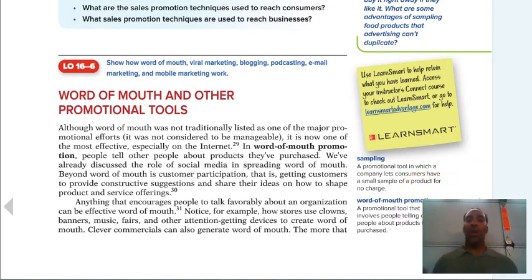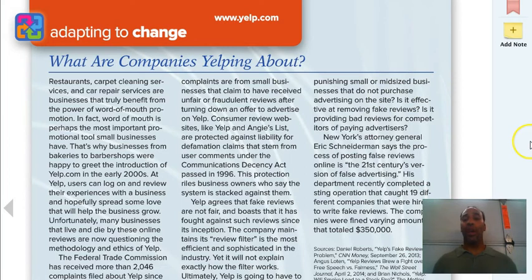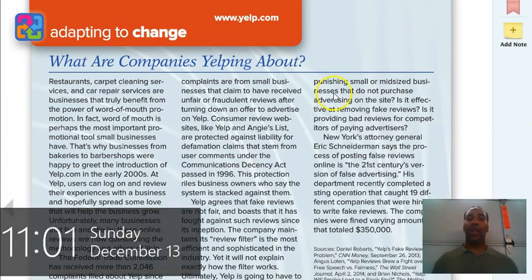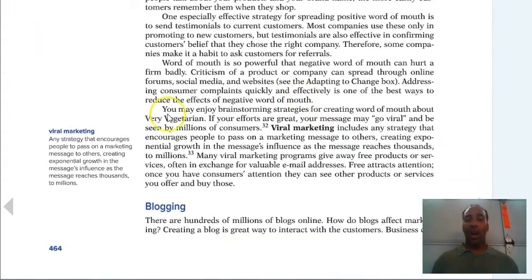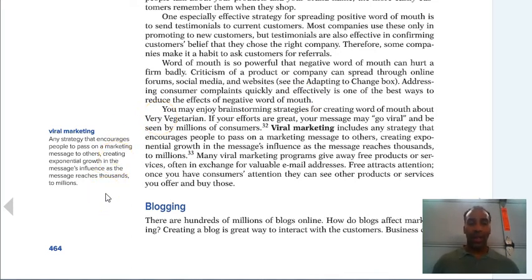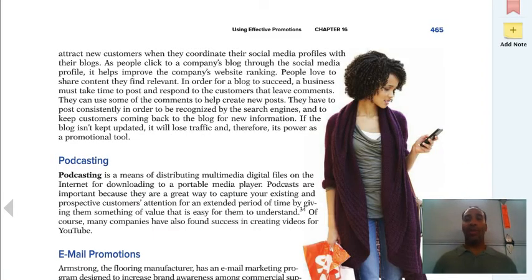Word-of-mouth promotion is still the most powerful promotional tool — it involves people telling other people about products they've purchased. If you go to Denny's and have a great meal, you may tell one or two people. But if you have a terrible meal and get food poisoning, you're going to tell everybody you know — and that can really hurt restaurants. Viral marketing is any strategy that encourages people to pass on a marketing message to others, creating exponential growth in a message's influence, reaching thousands to millions.